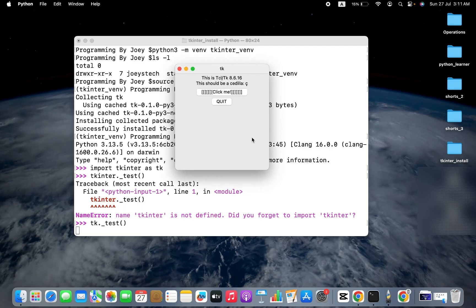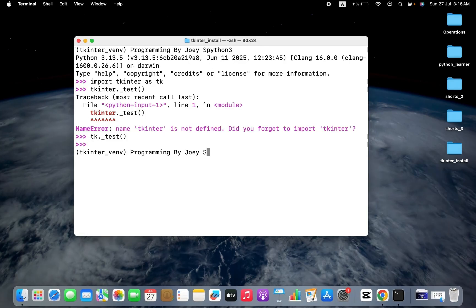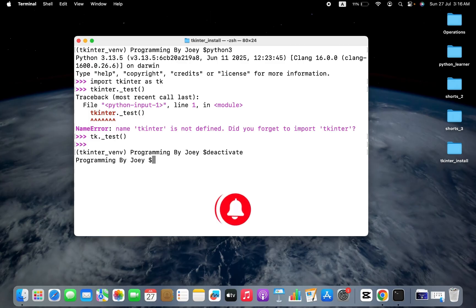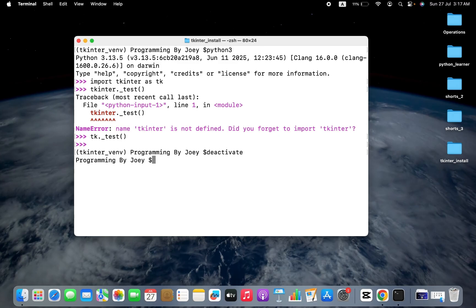One final thing after exiting from the Python prompt is to deactivate the virtual environment. The command to deactivate a virtual environment is simply deactivate. And there you go — with this we have come to the end of this video. I hope you enjoyed learning how to install the tkinter library in Python on Mac. I'll see you in the next video. Till then, goodbye and take very good care of yourself.